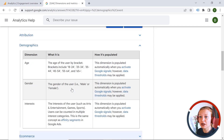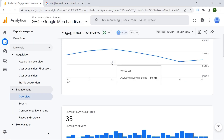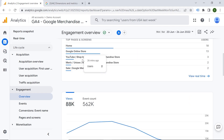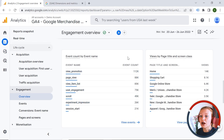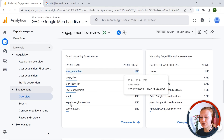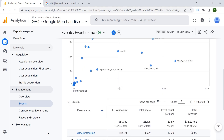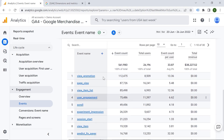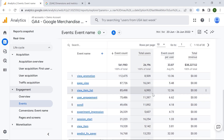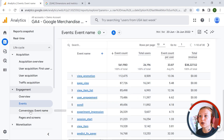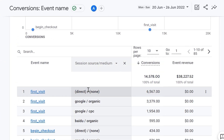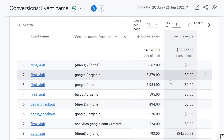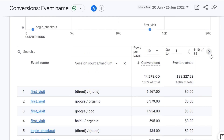In the engagement overview, you can see information about users, views, event count, and event count by event name. You can also go to the Events report, which shows user activity on your web page with a list of events to help answer your questions. The Conversions section shows conversions — events valuable for your business — including revenue if you've assigned a monetary value to a specific conversion.